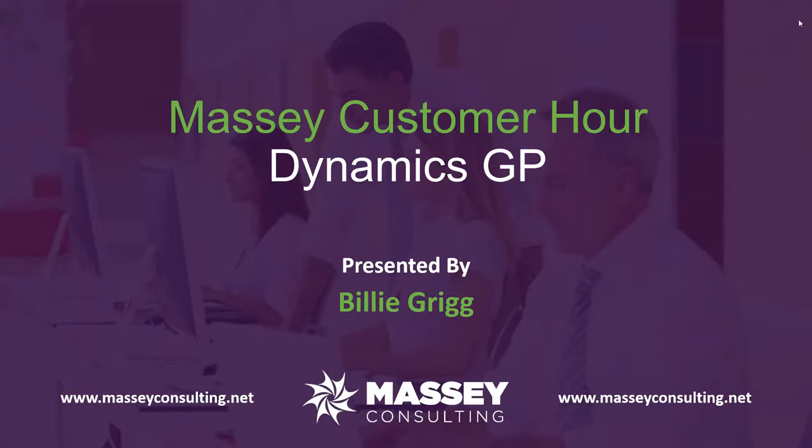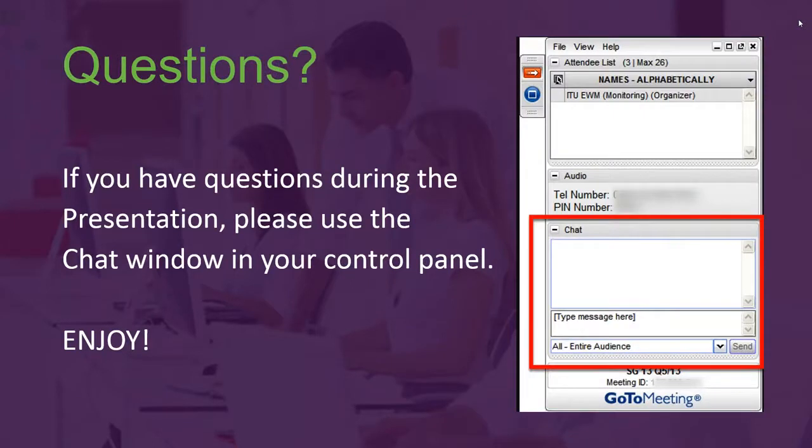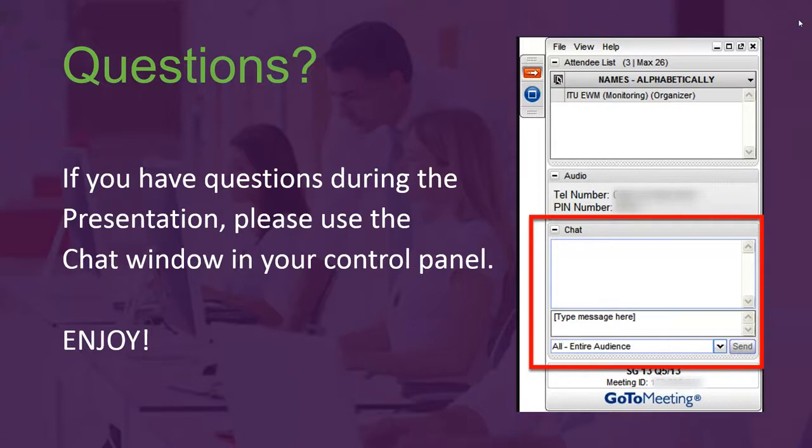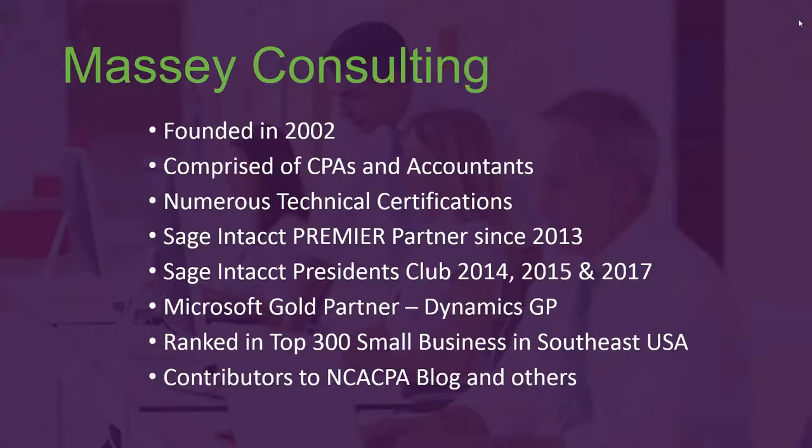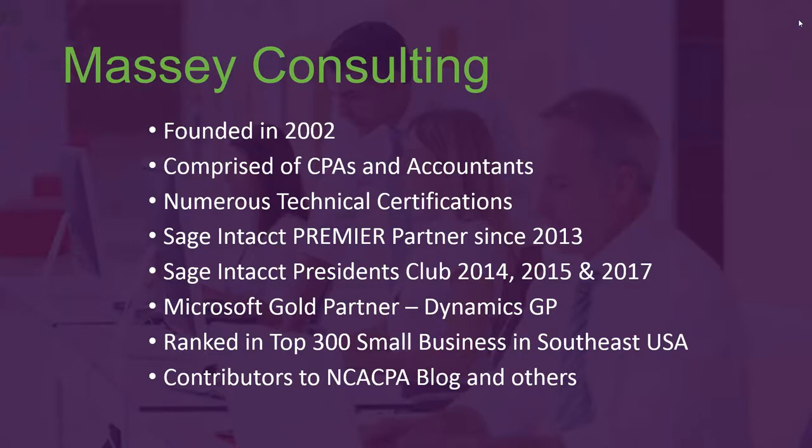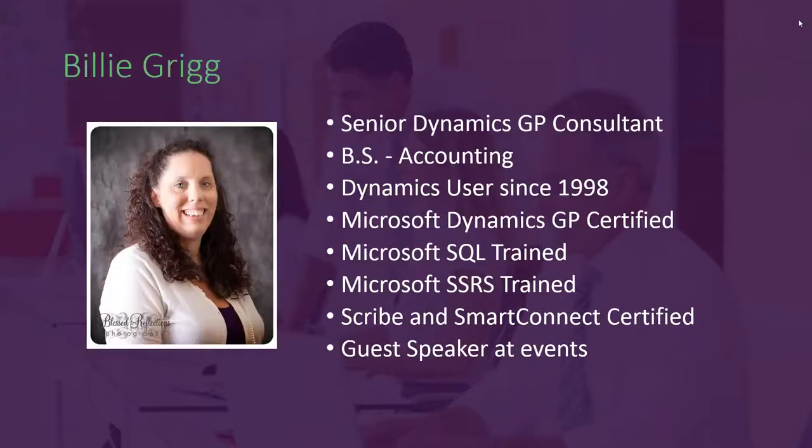Welcome, everyone, today to the Dynamics GP Massey Customer Hour. If you do have a question, you can put it into the chat window on the screen, and we will usually take all questions at the end. Just to give you a little bit of information about Massey Consulting, we were founded in 2002. We're made up of CPAs and accountants, and we're a GP gold partner. We're Sage Intacct Presidents Club for 2014, 15, and 17.